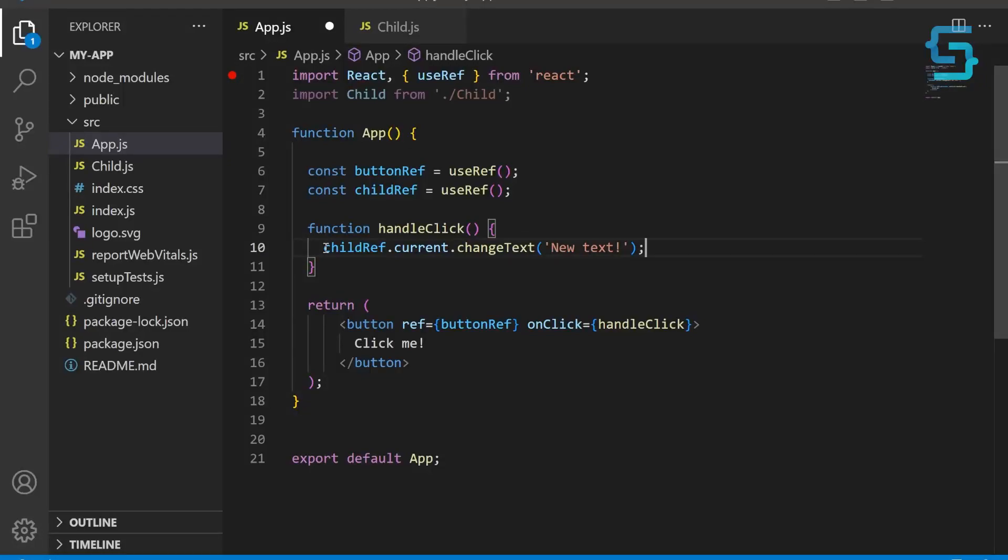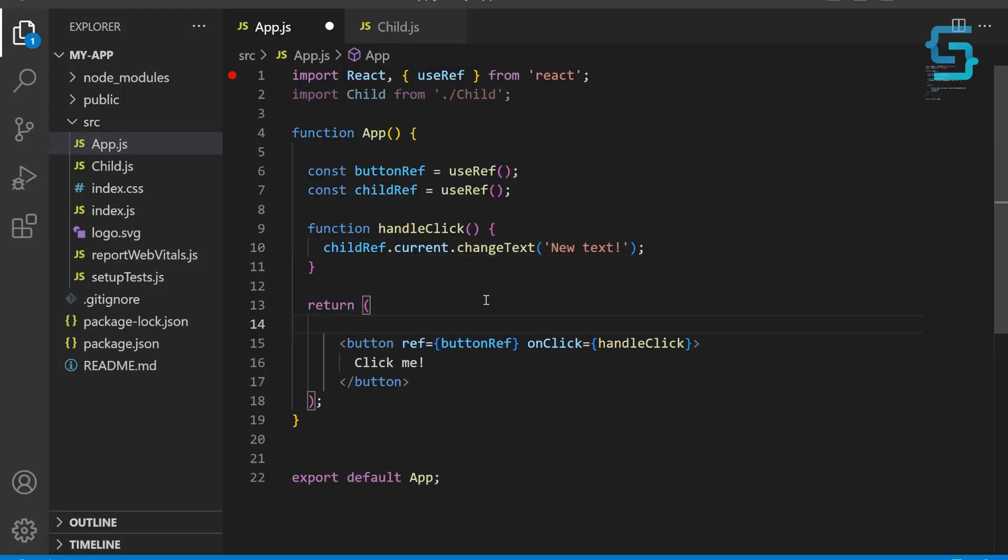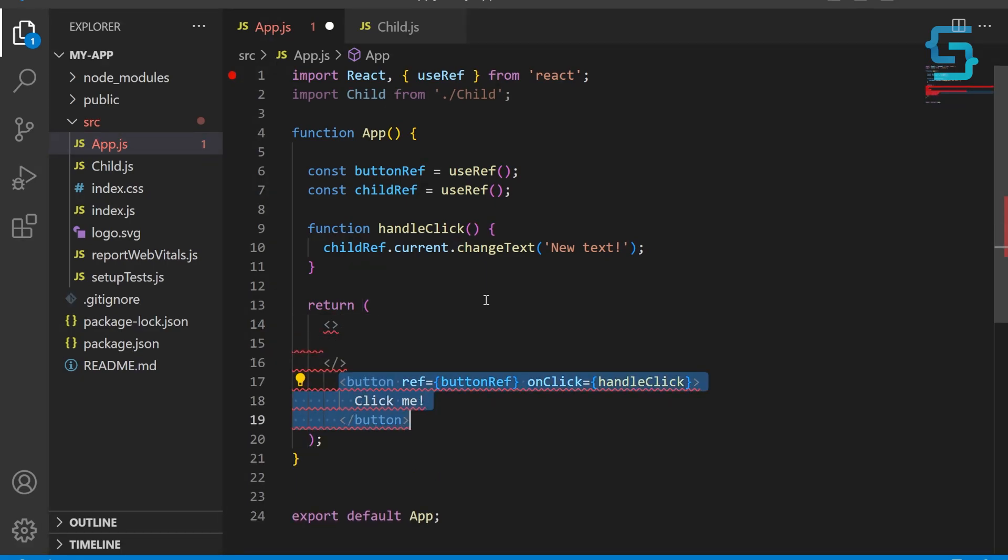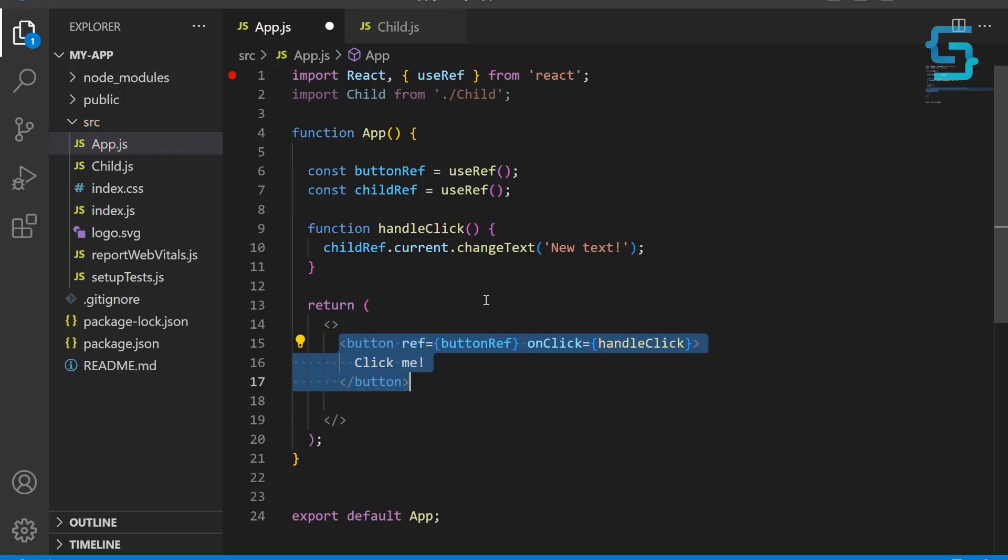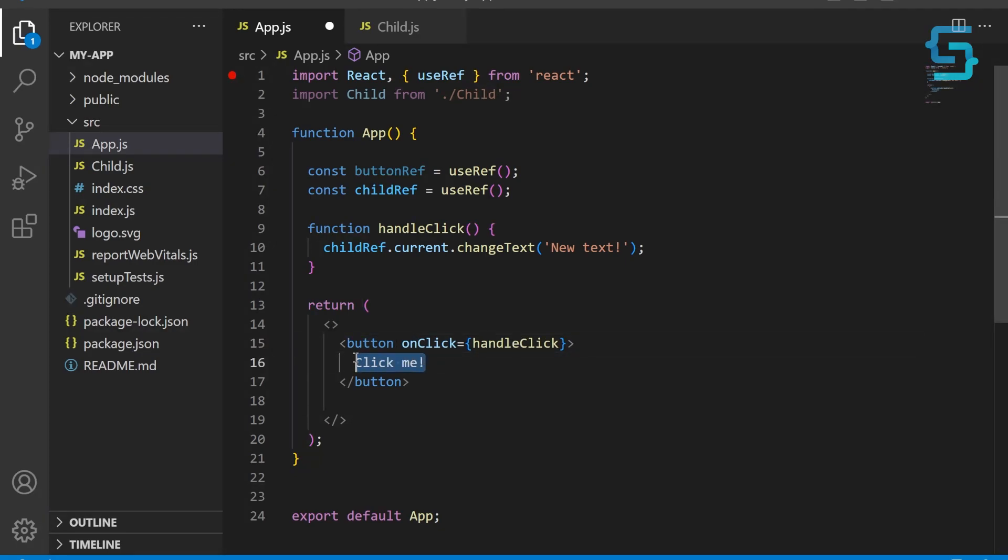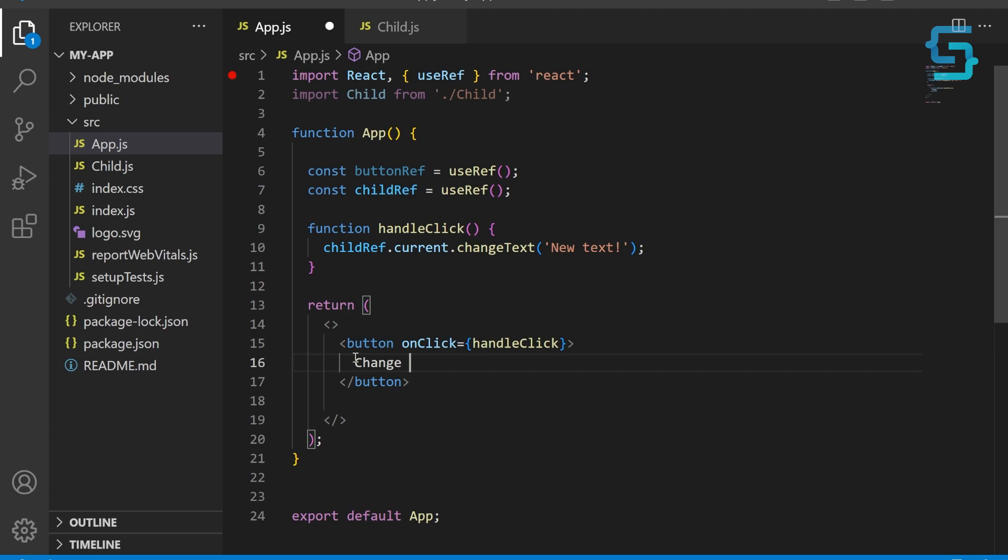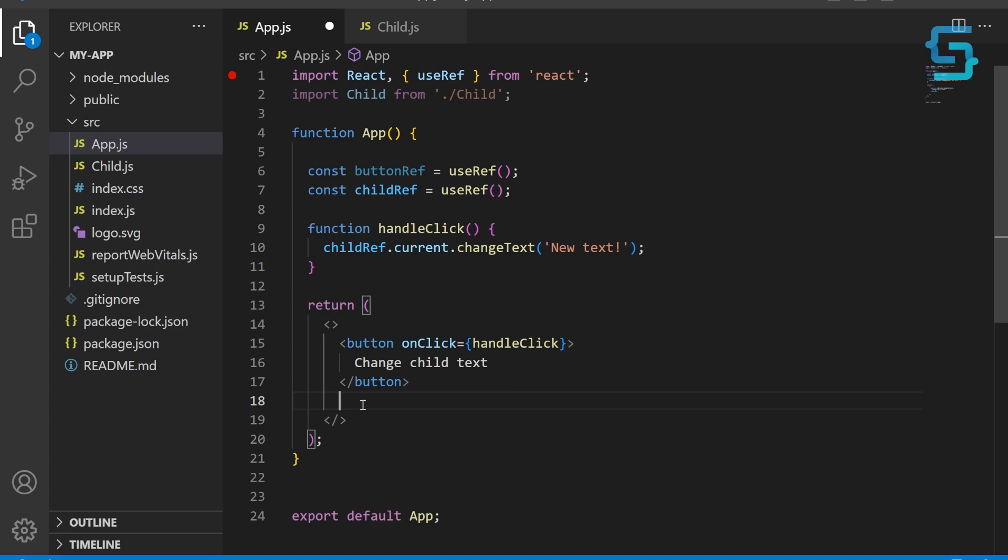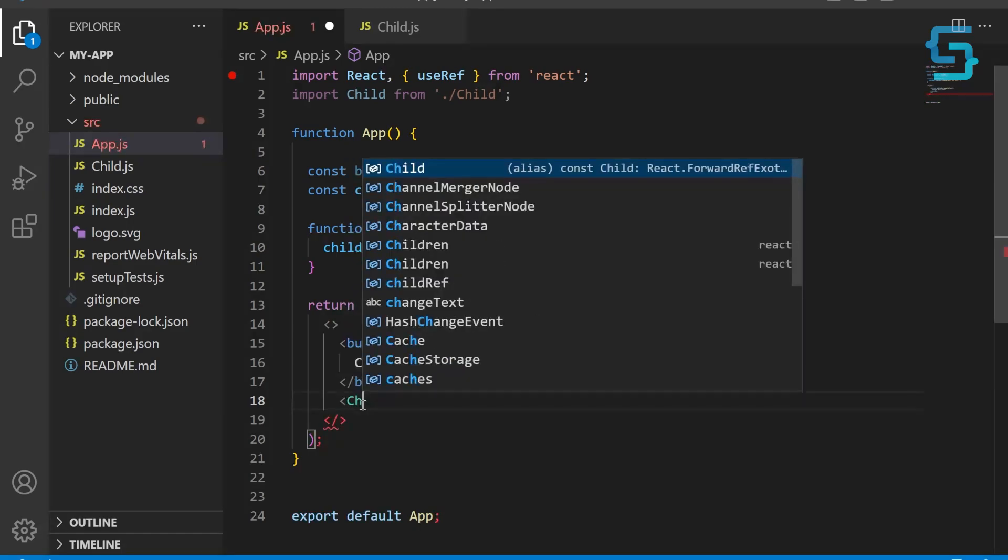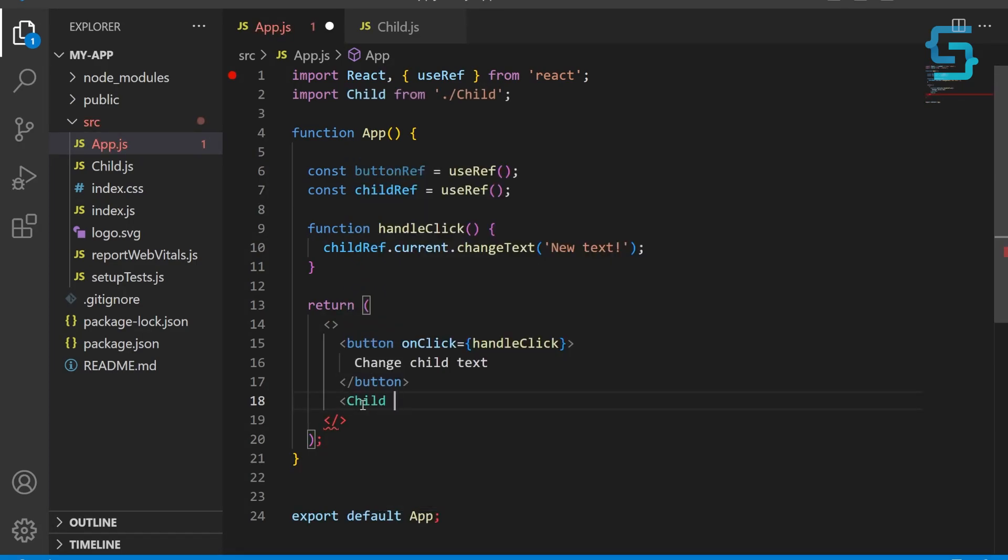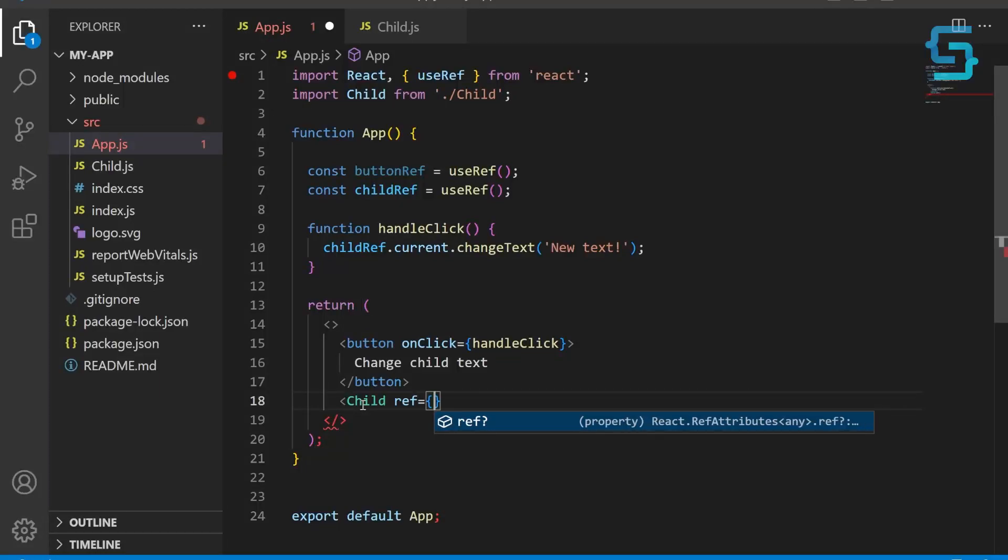And let's wrap the button in a new element as we are going to include the child component as well. Let's update the button—remove the refs and change the text. When clicked, it will call the changeText method on the child component to change the text displayed in the child component. And now finally, let's create a new instance of the child component and assign the childRef to it. This allows the parent component to access the child component's methods through ref.